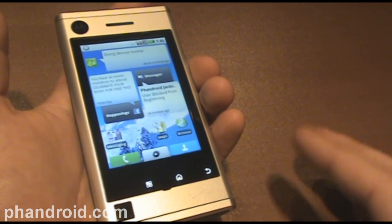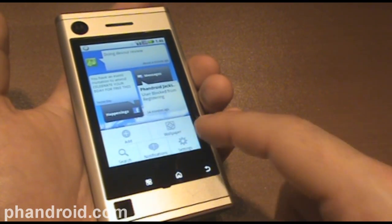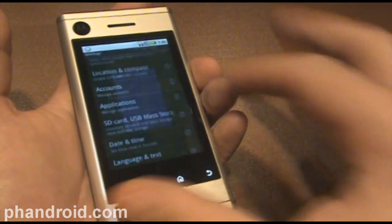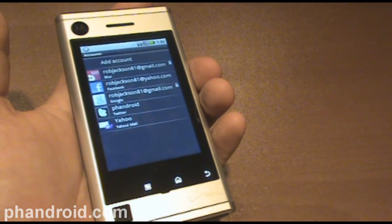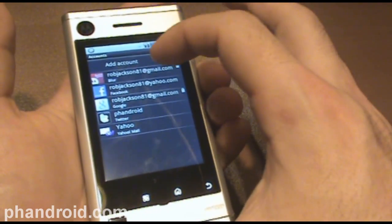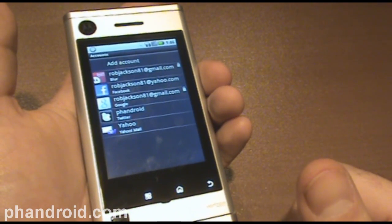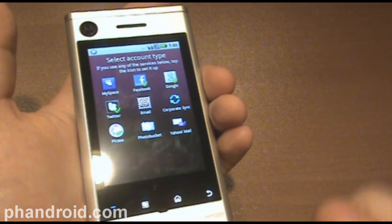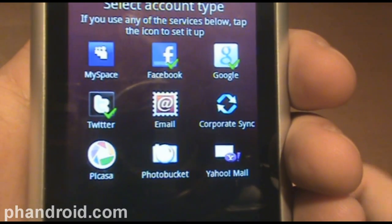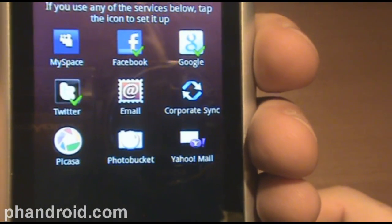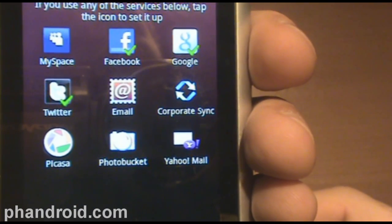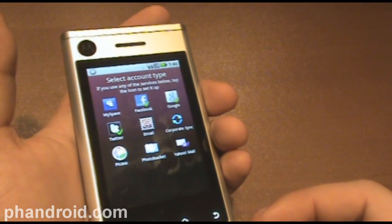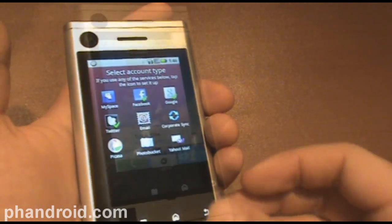There are other accounts that you can add, and that's as simple as going to Menu and Settings. You can see in here there are Accounts, and there are a bunch of different accounts that you can use. I've got my Blur account, Facebook, Gmail, Twitter, and Yahoo. But you can also add MySpace, other email like POP3 email, Corporate Sync, Picasa, and Photobucket. And I'm sure they're probably going to be adding different services as time goes on to Moto Blur.